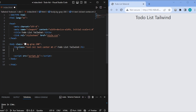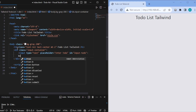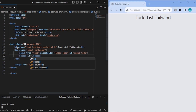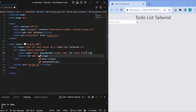Now I will create one container class called input-container. Inside this input container, I will have our input — let's keep the placeholder as 'Enter to do' and give it the id of input-todo. Then we will have one button with the id of add-todo. And let's add a class on both of these.